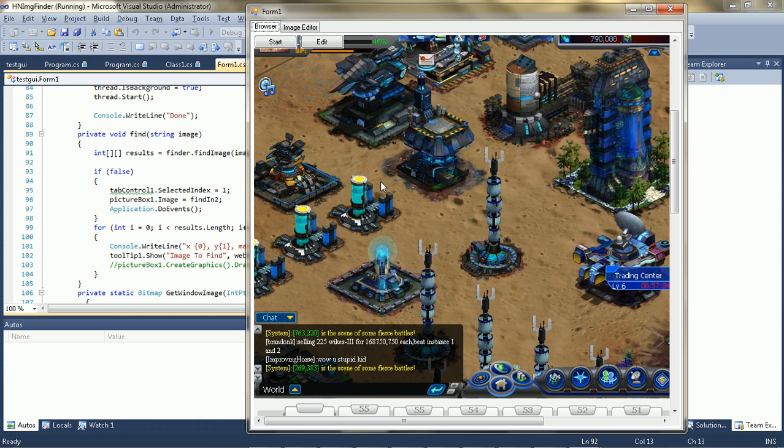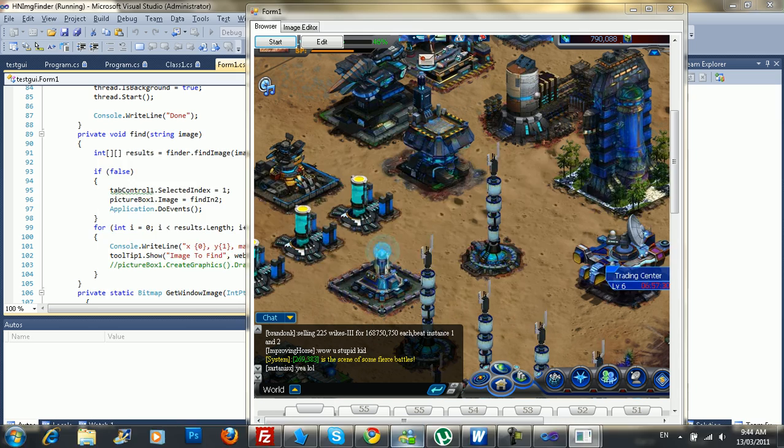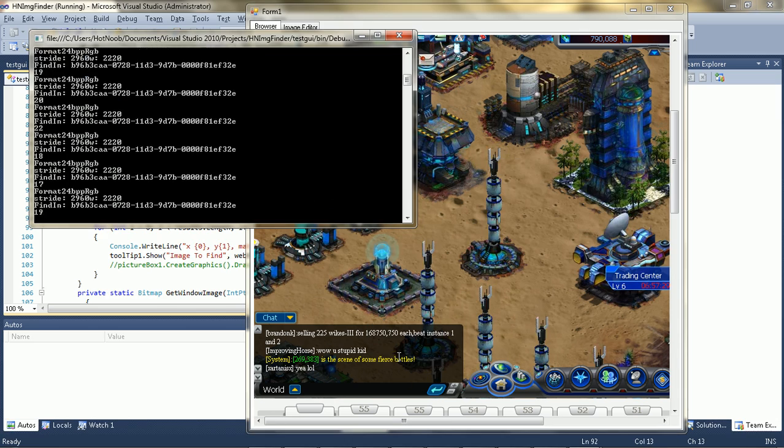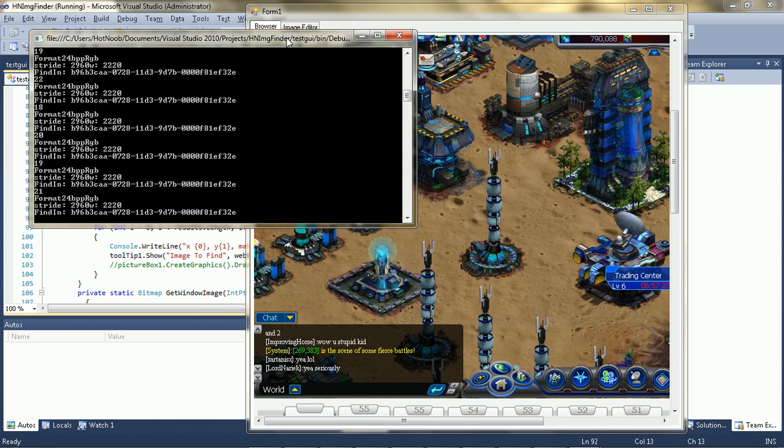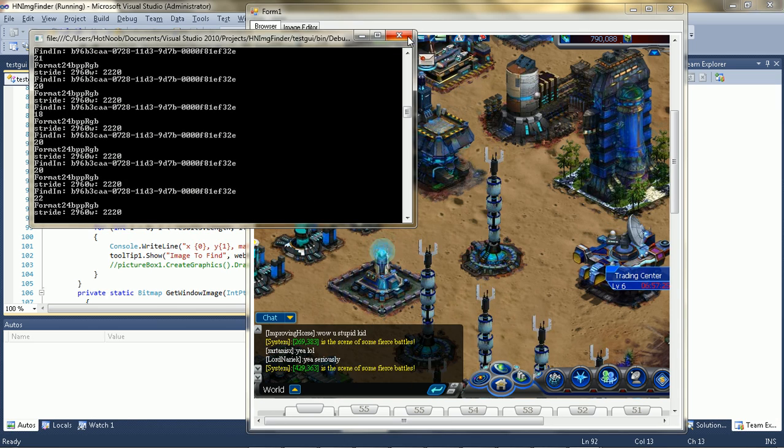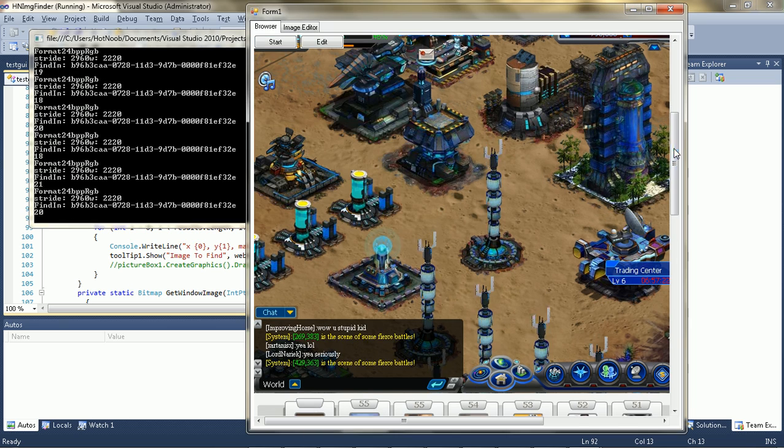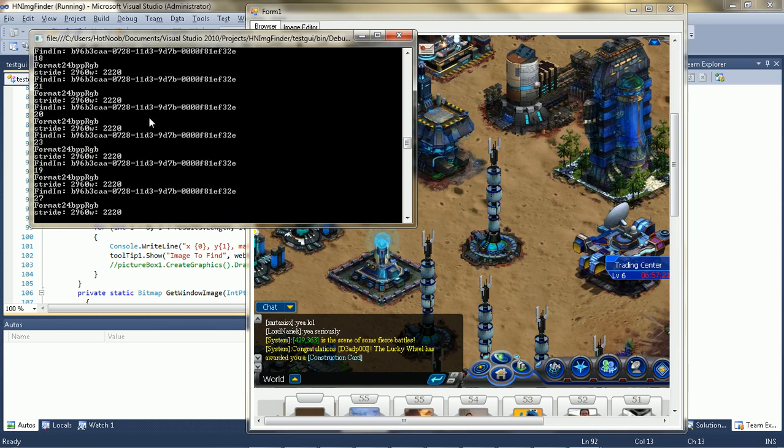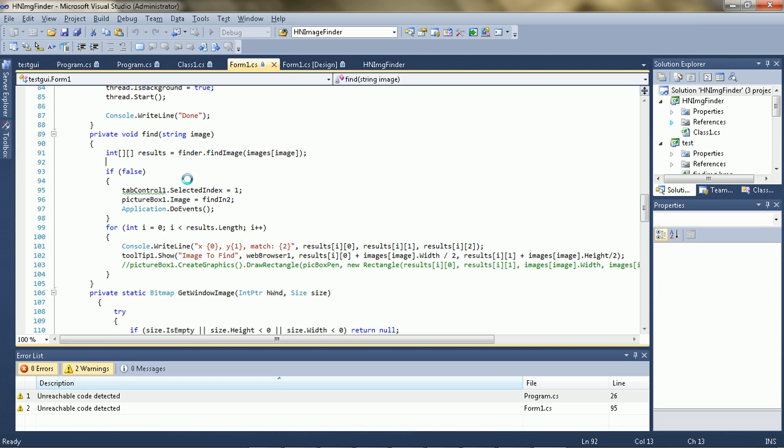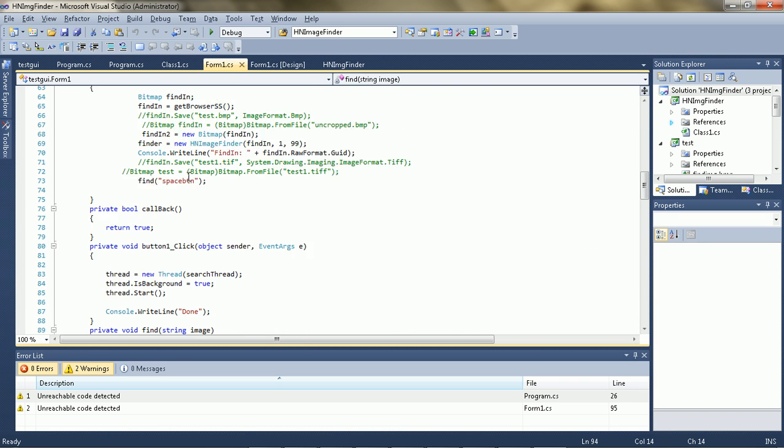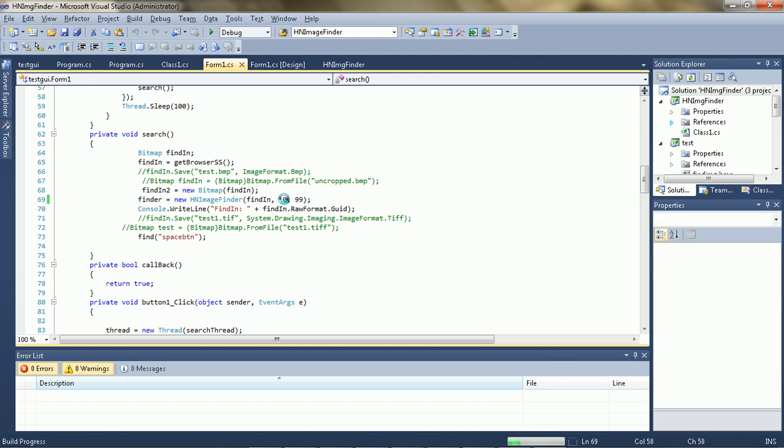So I'm just going to click start here. And I've programmed... and it's not finding it. That's one of the problems with this whole pixel thing. It's pretty sensitive. I'm just going to try increasing the variance to 10.